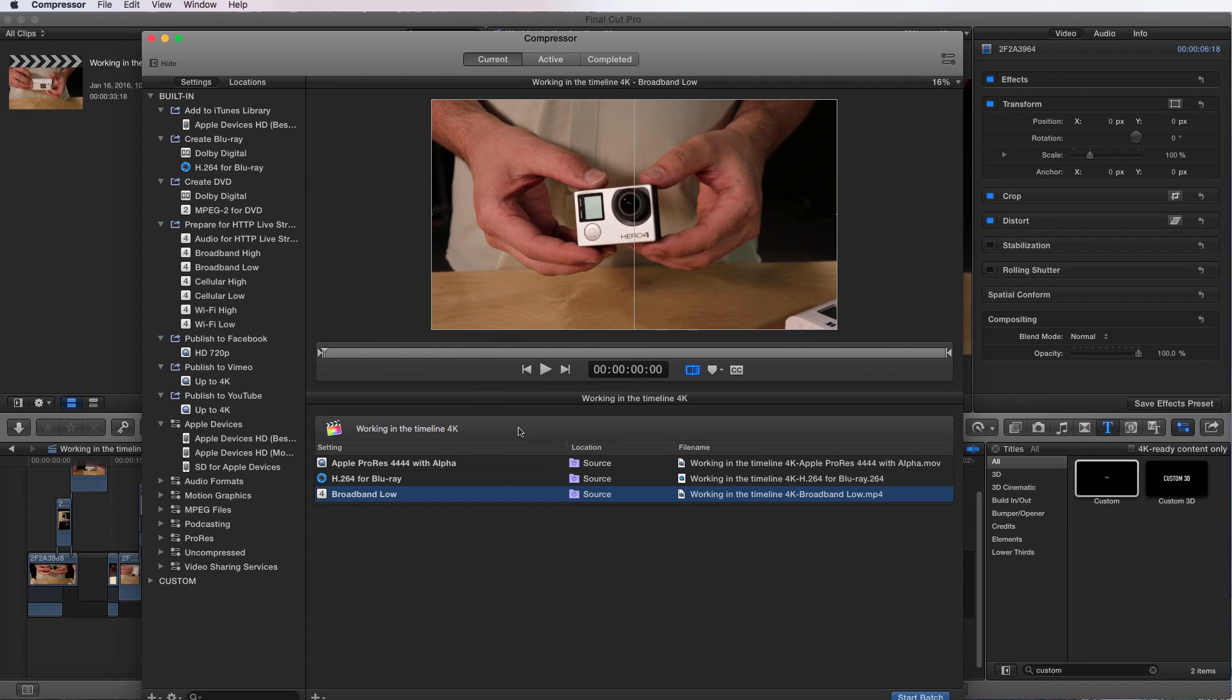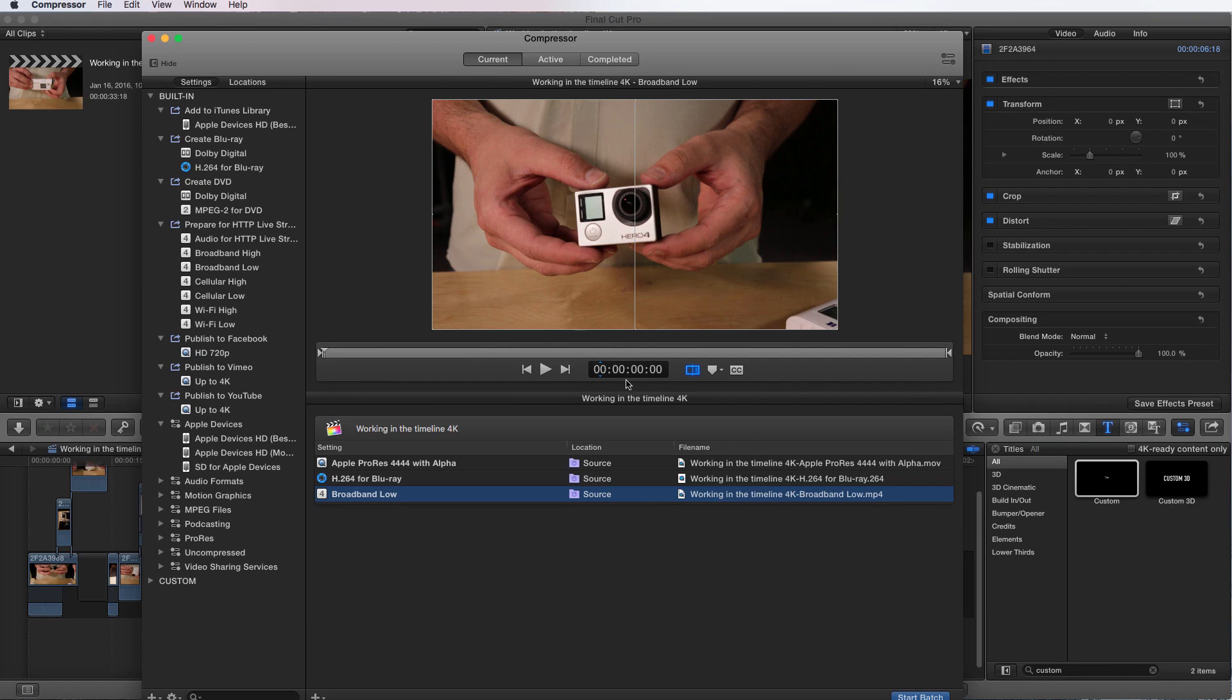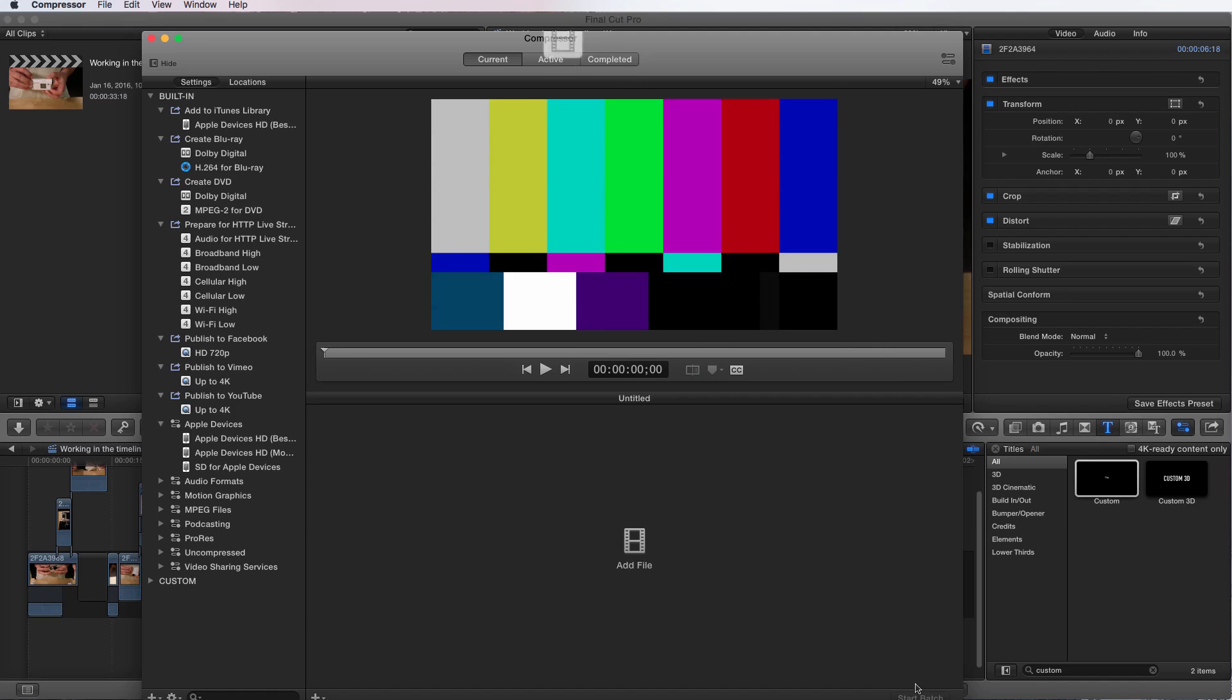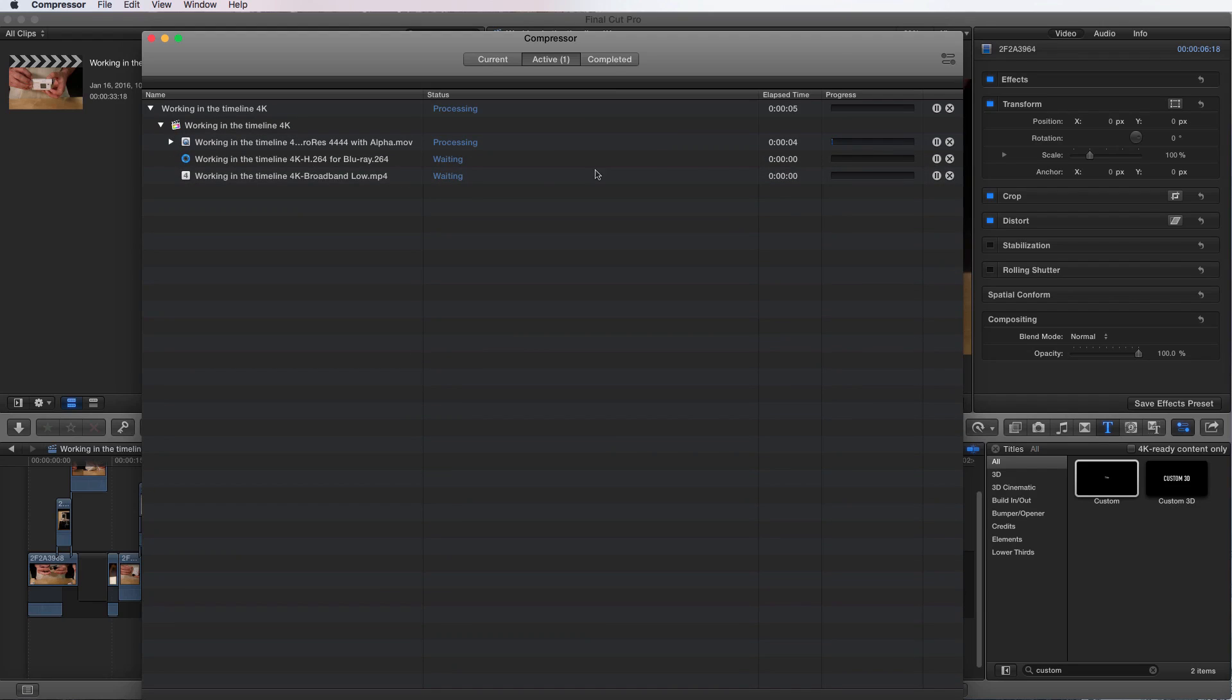Once you decide to start rendering, you can then see it working within the compressor here. So let's take a look at that. If I press start batch, it's going to start doing that. Now we're in the active. And if I just toggle this down, you can see what it's working on and how much progress it actually has.